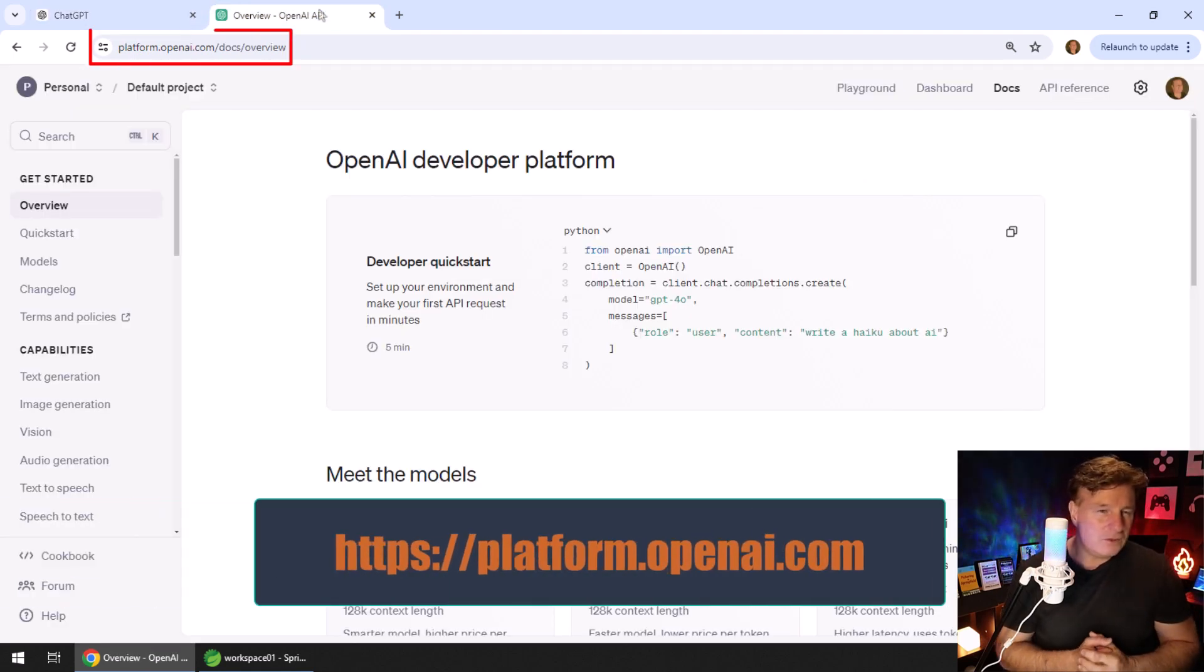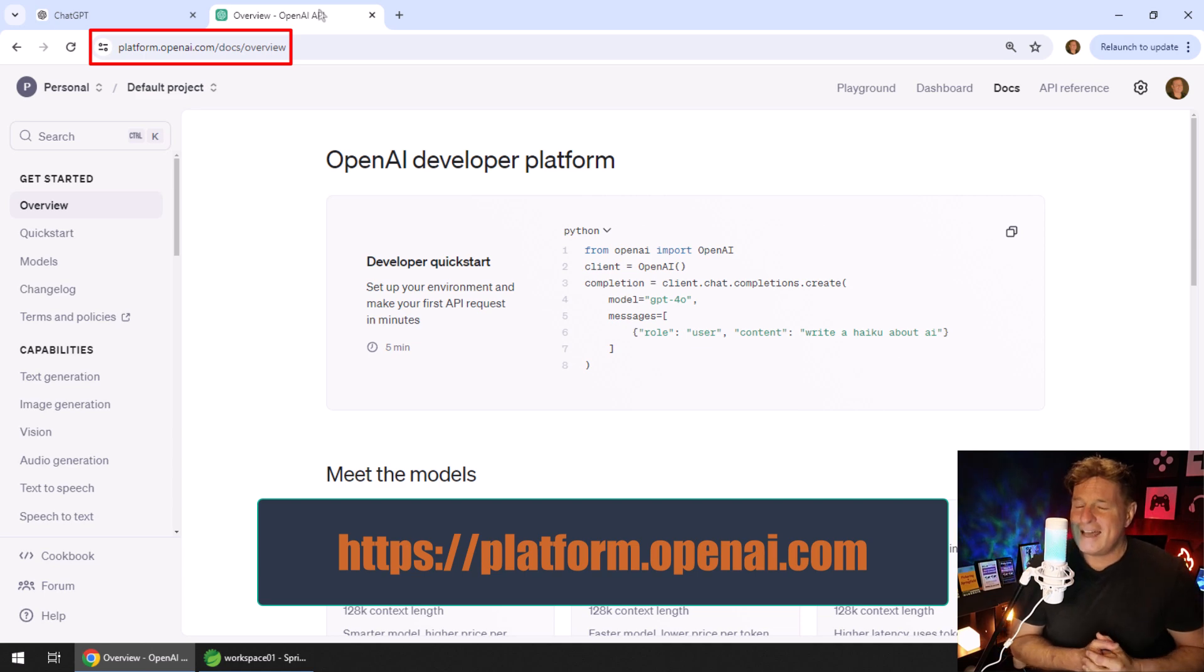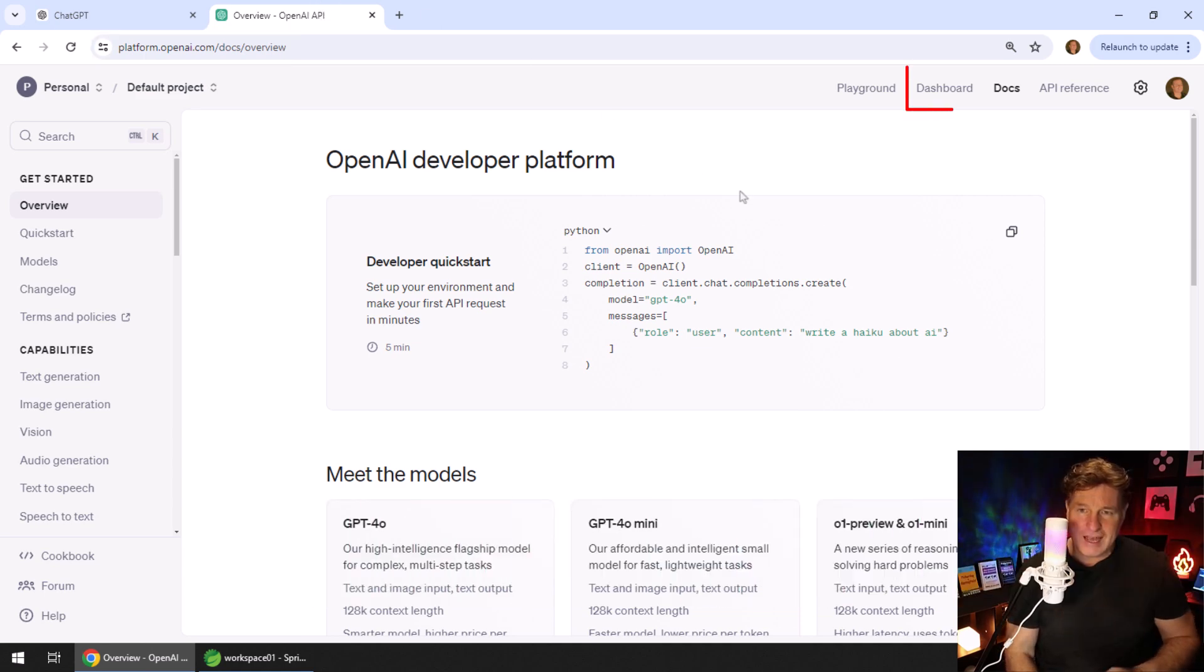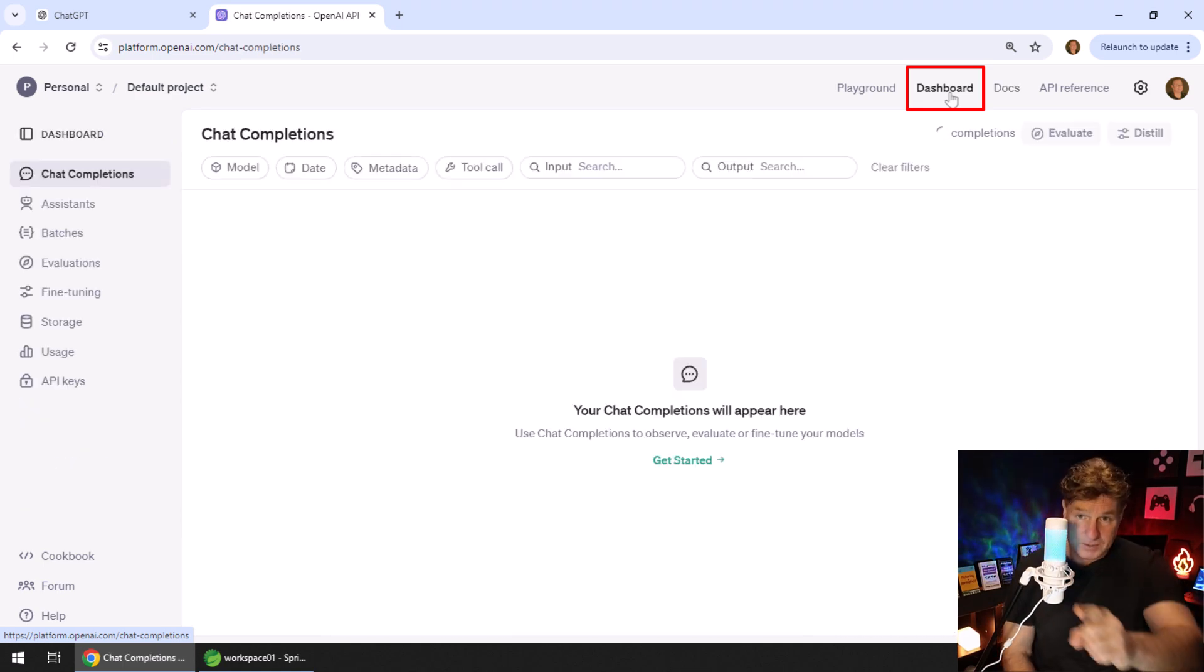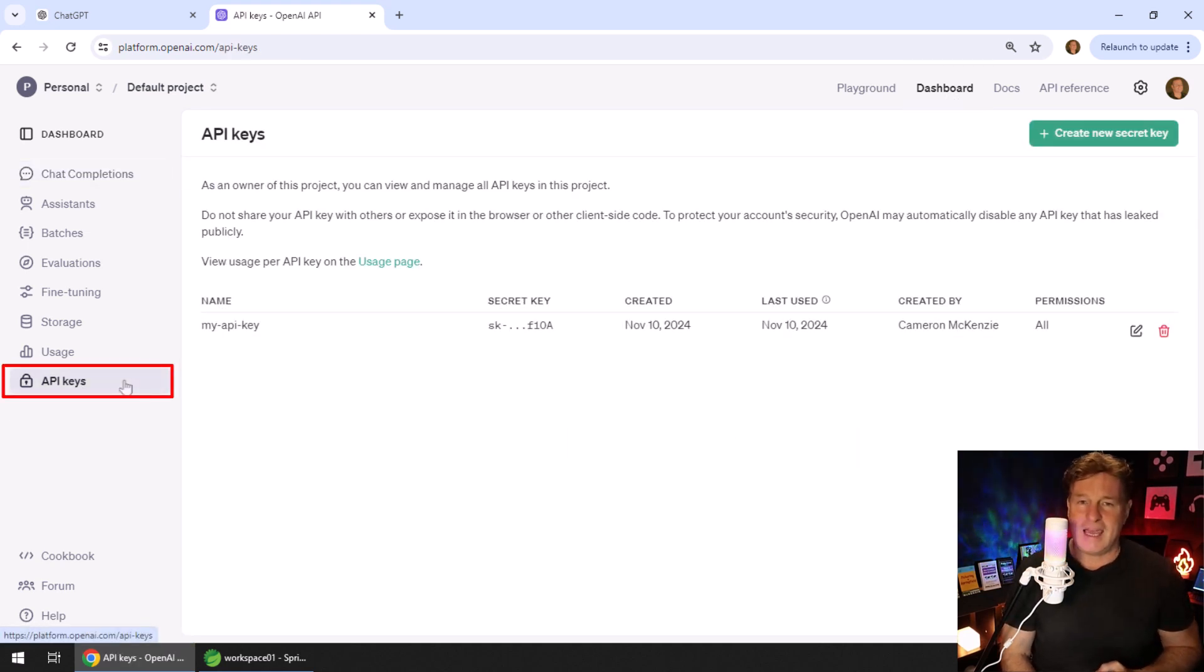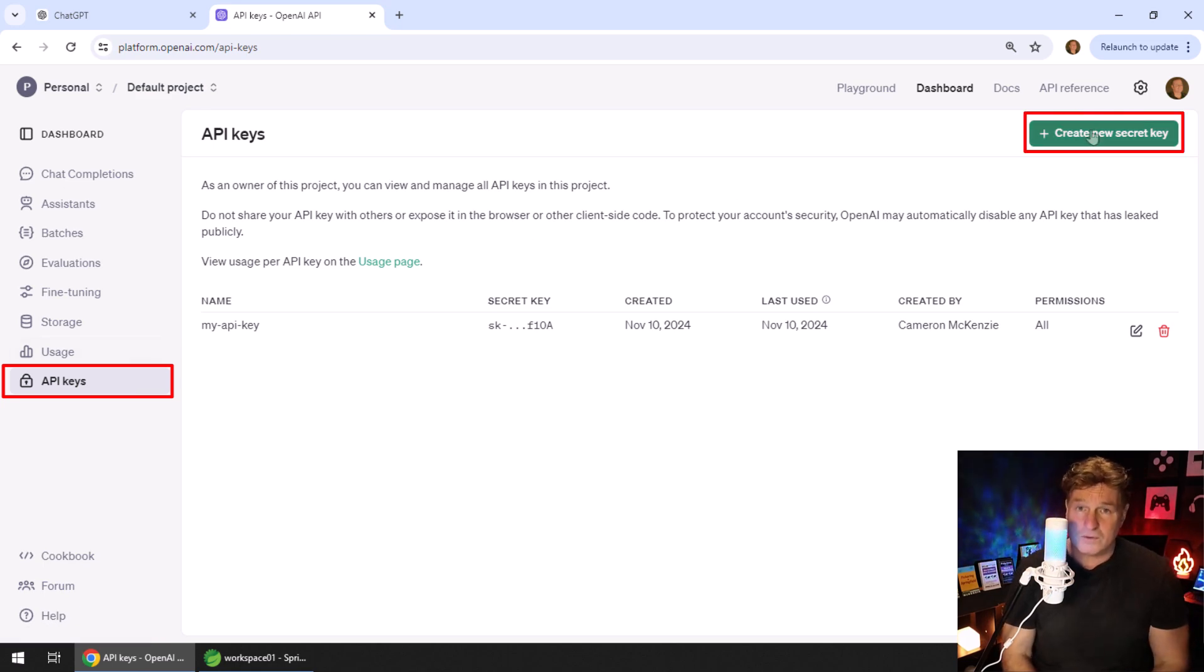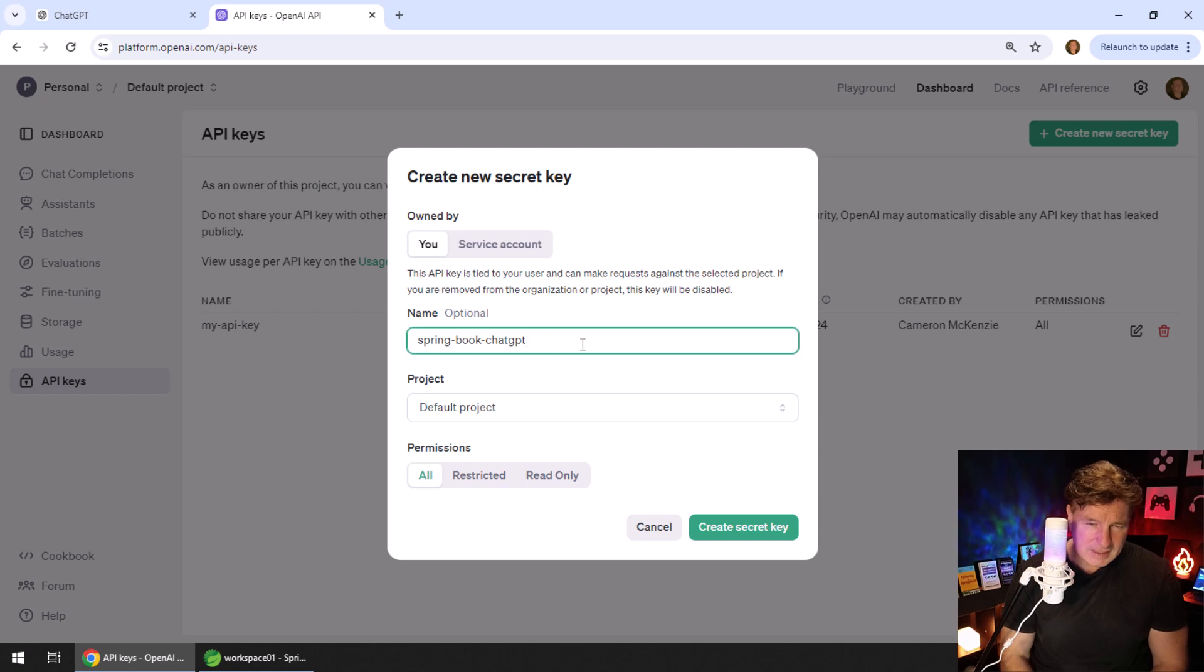You got to go to a different URL: platform.openai.com. You'll see the link for dashboard up in the top right hand corner. Click that and that's going to give you a dash of options, and right at the bottom there you'll see API keys. I've already got one created, you need to create one yourself.